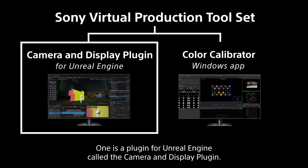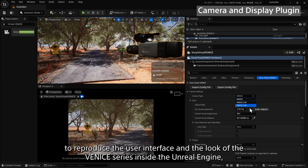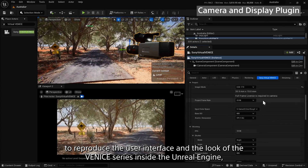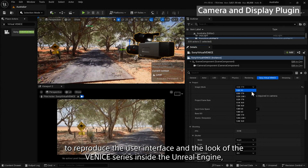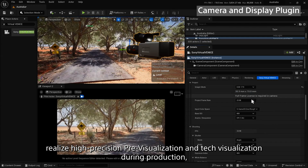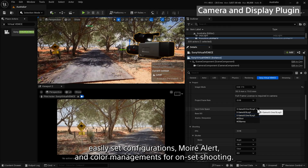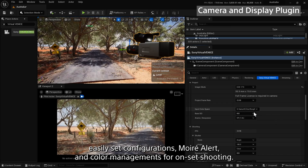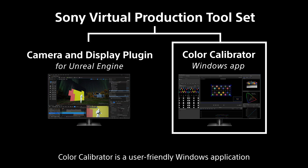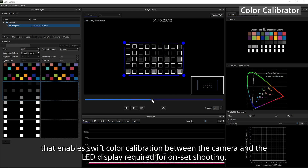The Virtual Production Toolset consists of two software products. One is a plugin for Unreal Engine called the Camera and Display Plugin. This plugin enables you to reproduce the user interface and the look of the Venice series inside Unreal Engine, realize high precision pre-visualization and tech visualization during production, and easily set configurations for moire alert and color management for on-set shooting. Color Calibrator is a user-friendly Windows application that enables swift color calibration between the camera and the LED display required for on-set shooting.